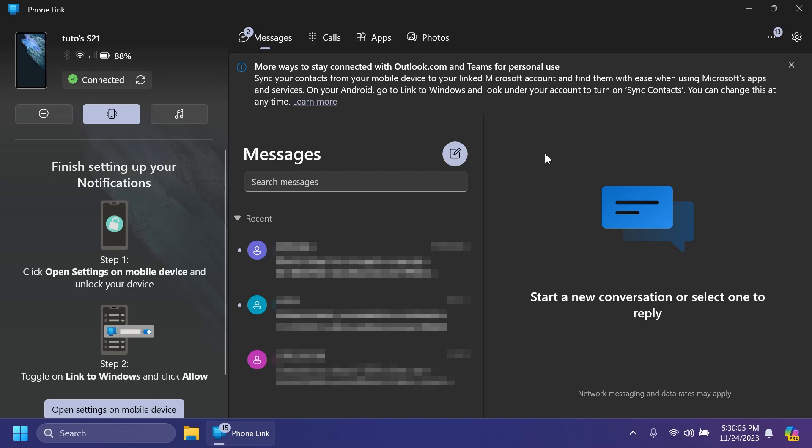But of course, please let me know below in the comments what you think about the new PhoneLink app. In my opinion, it looks really nice. And the fact that it blends in with Windows 11 way better, it's a win for me.